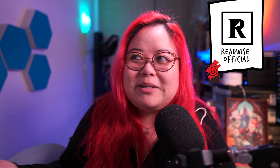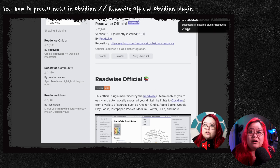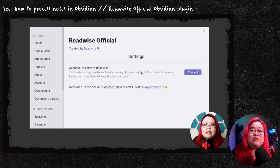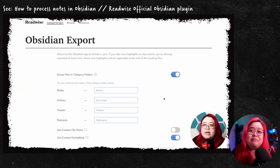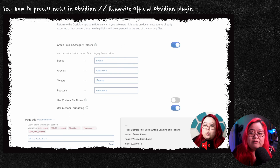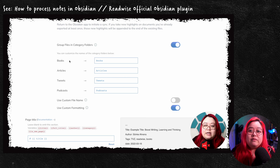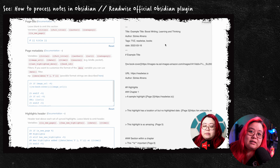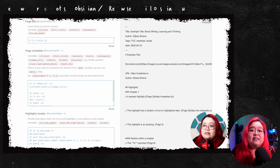Number 6 is Readwise Official. Sometimes I feel like a shill because I mention them so much, but I really do love them. I've been using them for years, and when they came out with this integration I was over the moon — I'd already written my own Python implementation using the Readwise API to bring highlights into Obsidian. The official plugin does the work of bringing in my highlights from things I read, listen to, or tweets and Mastodon toots, and putting them in my vault. I love that I can customize the format and automatically apply tags like my TVZ tag, meaning to process.